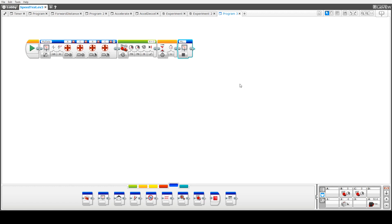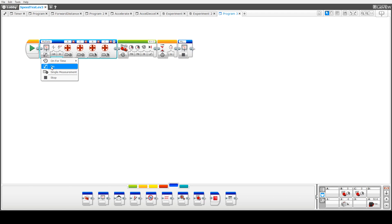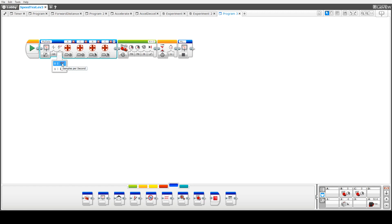So let's start by looking at a case where we're driving the robot forward at constant speed. What we've done firstly is included a data logging block. If we go down to here, it's in the advanced blocks area, this block down here, so we've dragged this up. We've turned the data logger on, we've selected the mode here, we'll go to this one first.